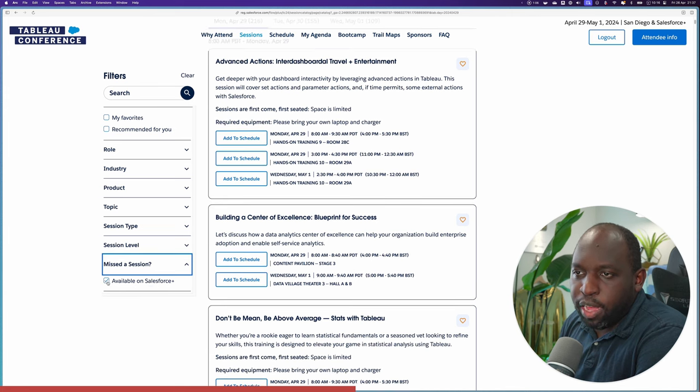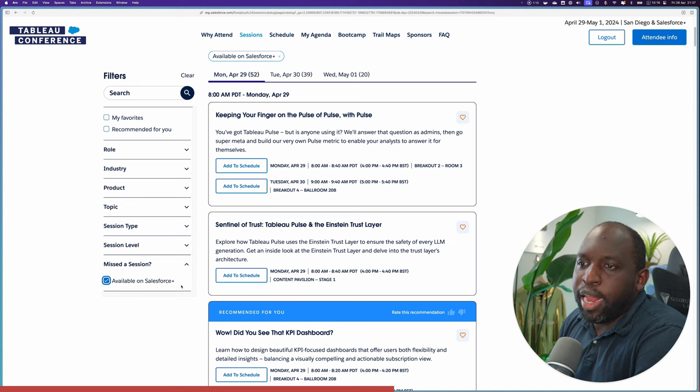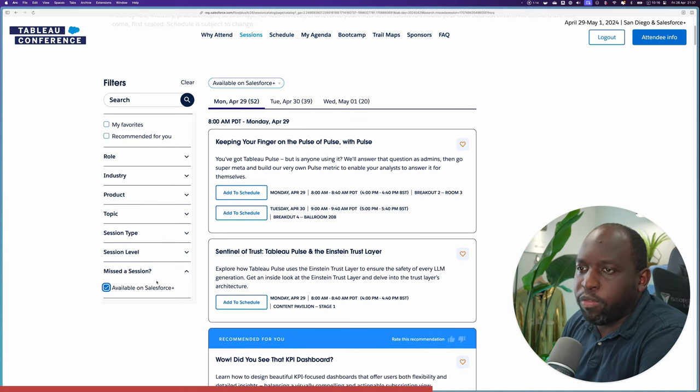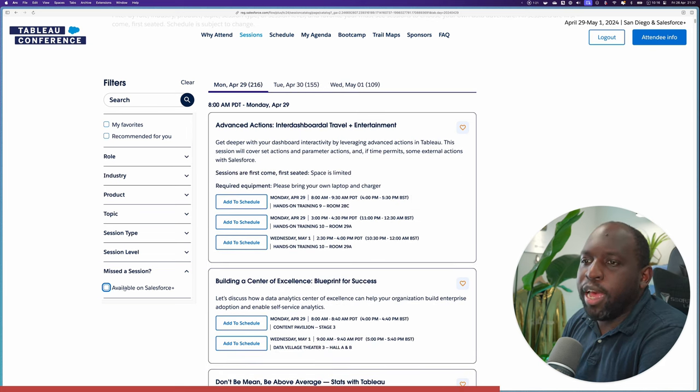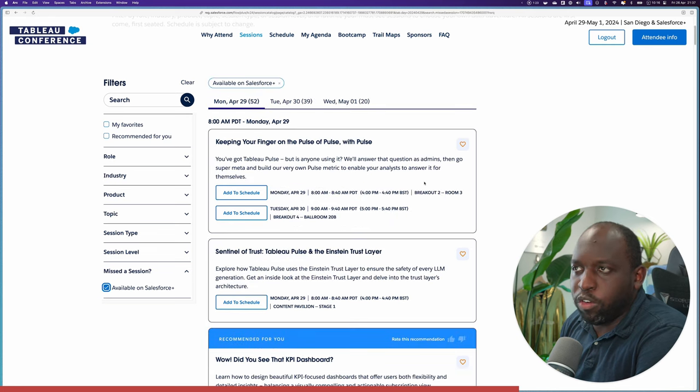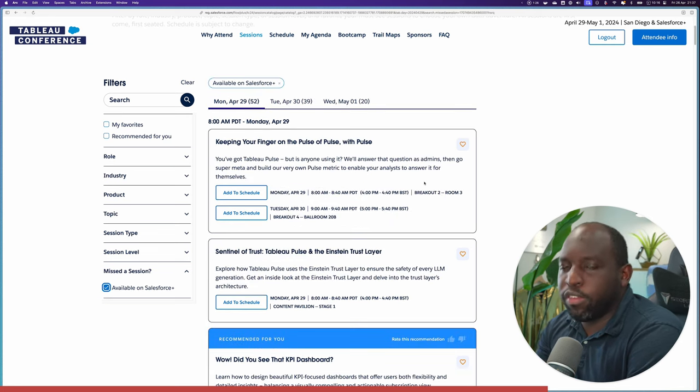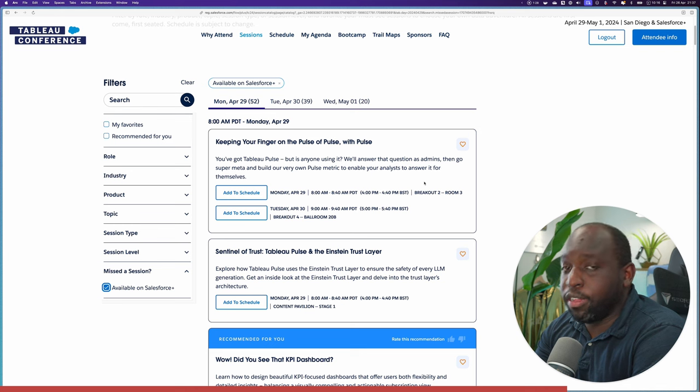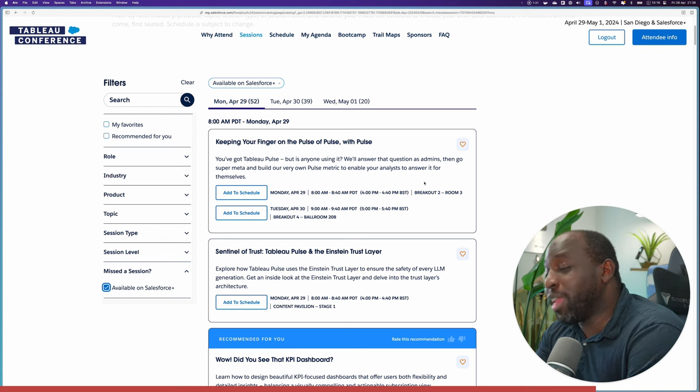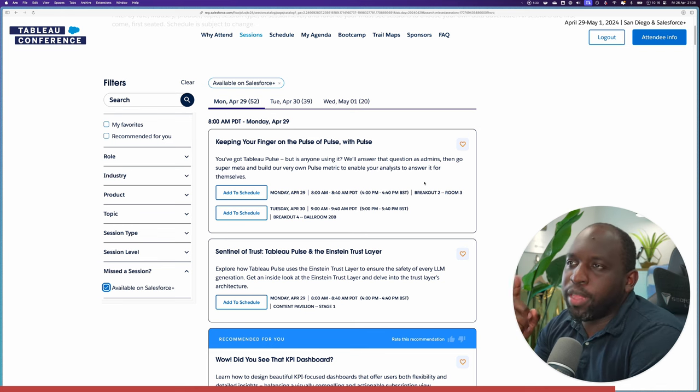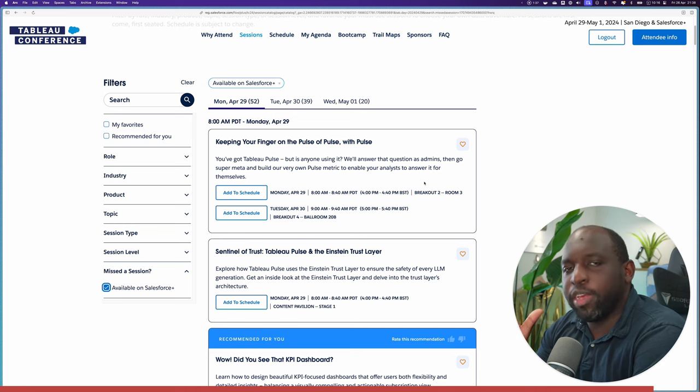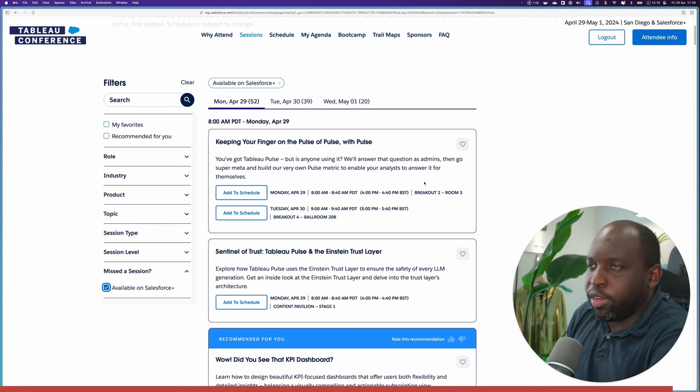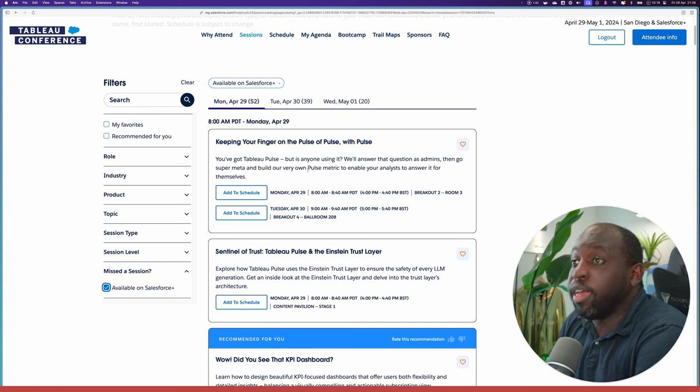You can go ahead and search for your sessions. But if you go here to missed session, there's this tick box where you can say available on Salesforce Plus. Now, with that capability, you'll see the list filters. If I untick that option, you go from 216 down to a much smaller group of sessions. So it looks like roughly a third of the sessions are recorded, which I think is pretty good. It's better than it has been in the past. I think if you're getting customers to talk, sometimes they don't like their content recorded. So it makes total sense. You have to be there to get the value. I get that. That's why the conference ticket has a price.